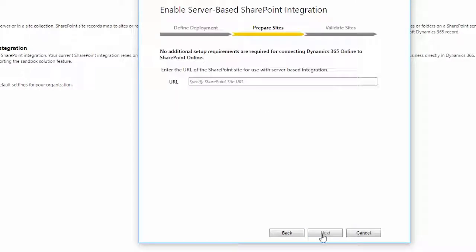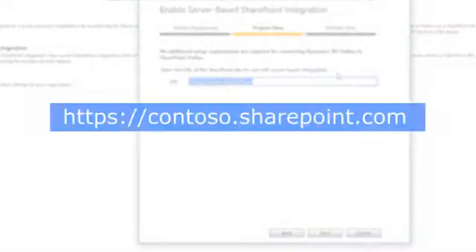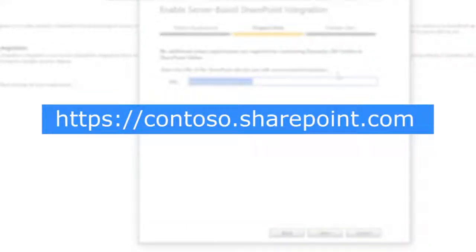Here, you'll need to enter the URL for your organization's SharePoint site. The URL usually looks something like this, contoso.sharepoint.com. Substitute your organization's name for Contoso.